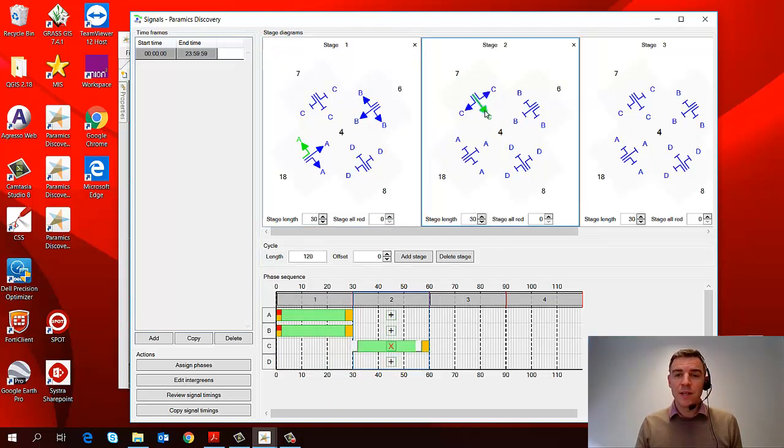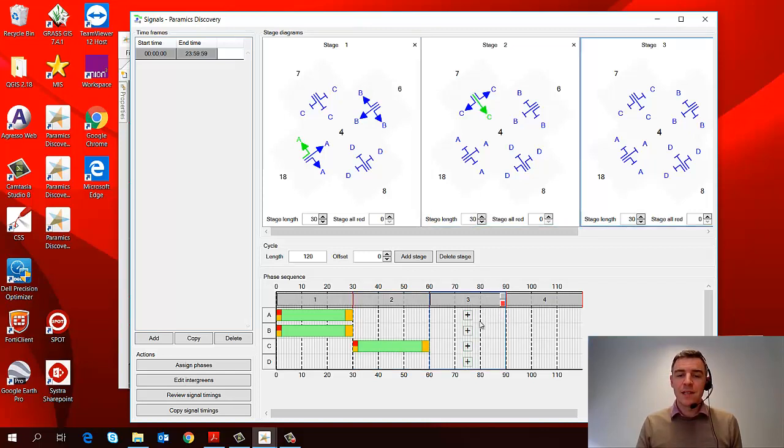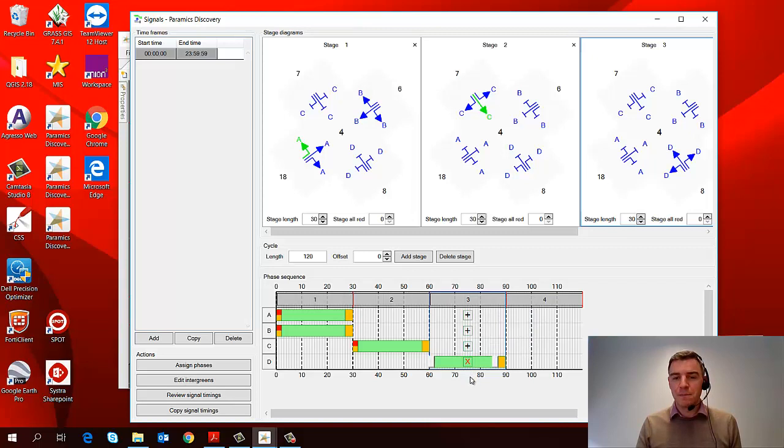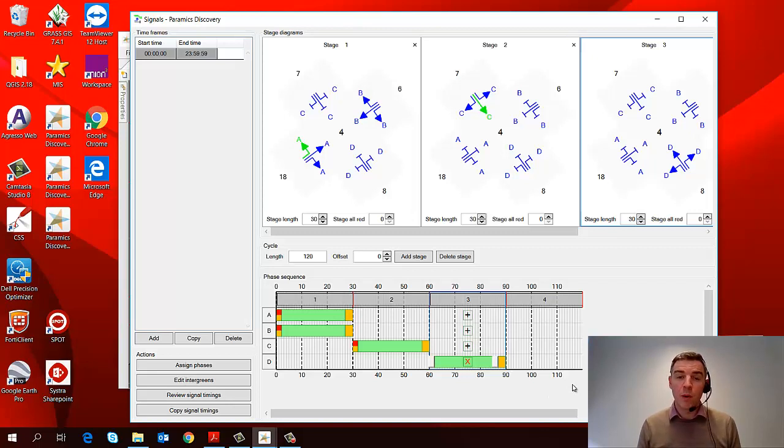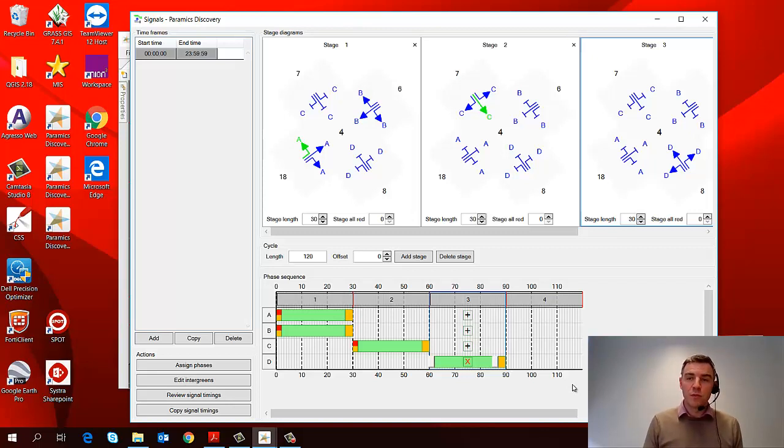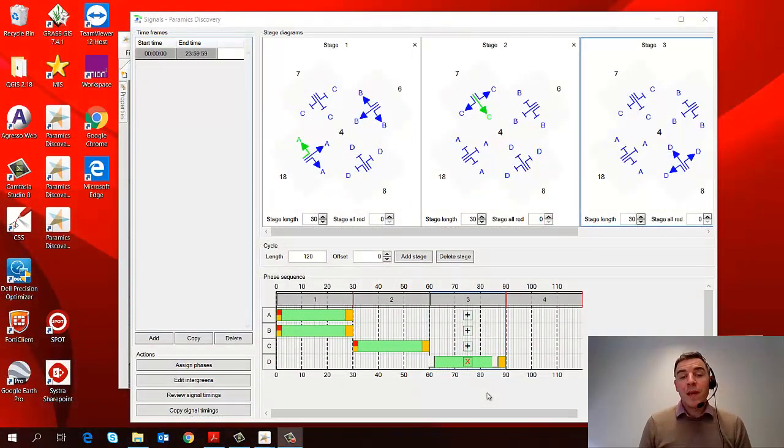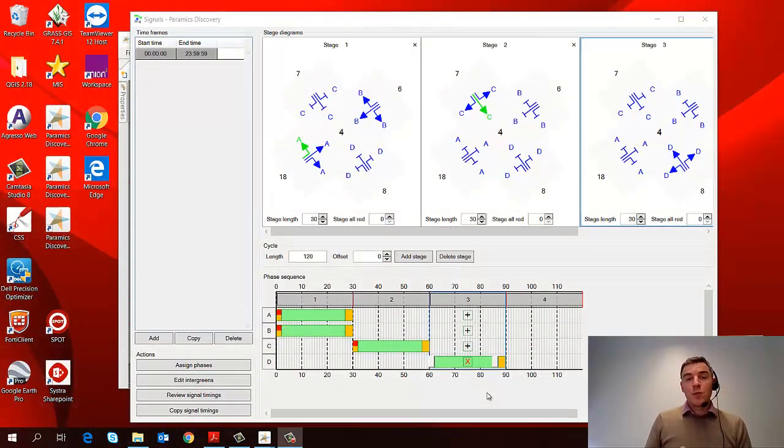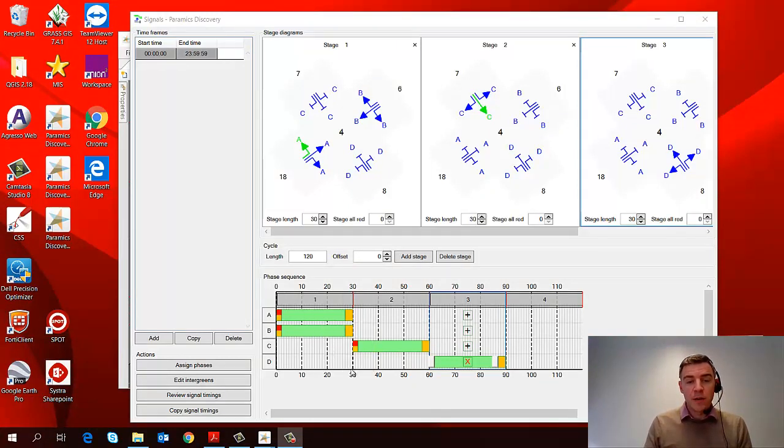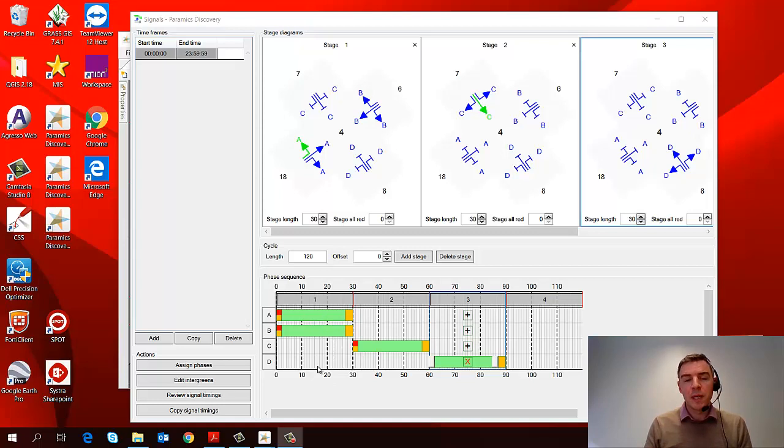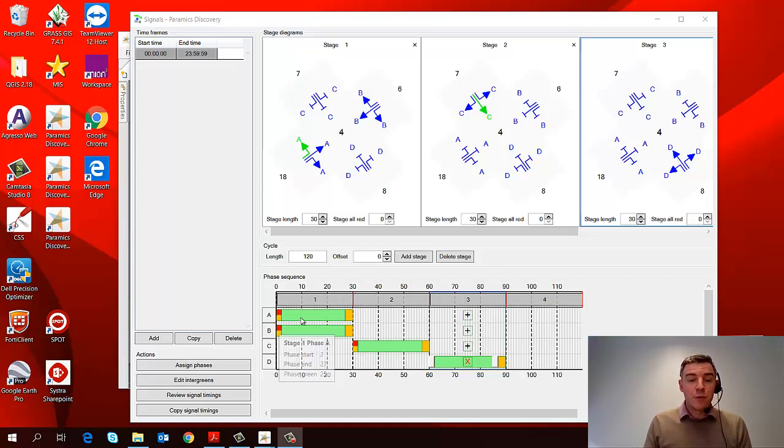So let's assign phase C in stage two. Click on the arrowheads, and then in stage three, I'll assign phase D in this manner. Now stage four, I'm going to leave blank because that will be a pedestrian phase. So we won't have any traffic movements on the road during stage four. Now what you might have noticed as we've been adding the phases into our stages is the different colors that have appeared in our phase sequence on the diagram at the bottom here.